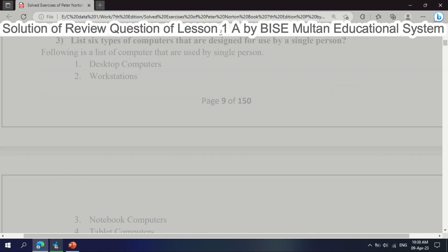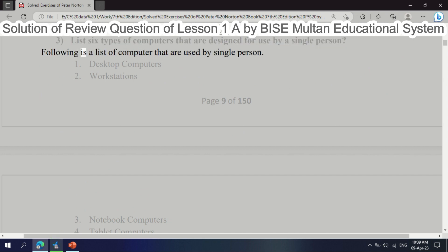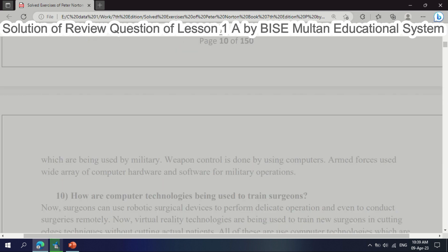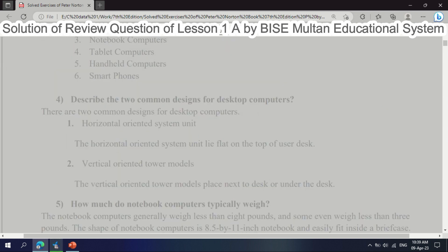Question 3: List 6 types of computers that are designed for use by a single person. Following is a list of computers used by a single person: 1. Desktop computers. 2. Workstations. 3. Notebook computers. 4. Tablet computers. 5. Handheld computers. 6. Smartphones.